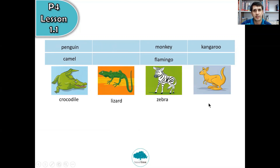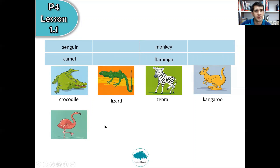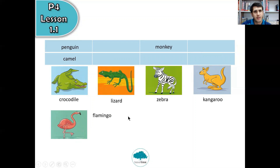Number four. What about this one? This is the animal that lives in Australia and jumps around a lot. Is it monkey? Flamingo? Camel? Penguin? Kangaroo? Three, two, one — it is kangaroo. Number five, the pink bird. What animal is the pink bird? What do we call it? It is, of course, flamingo.